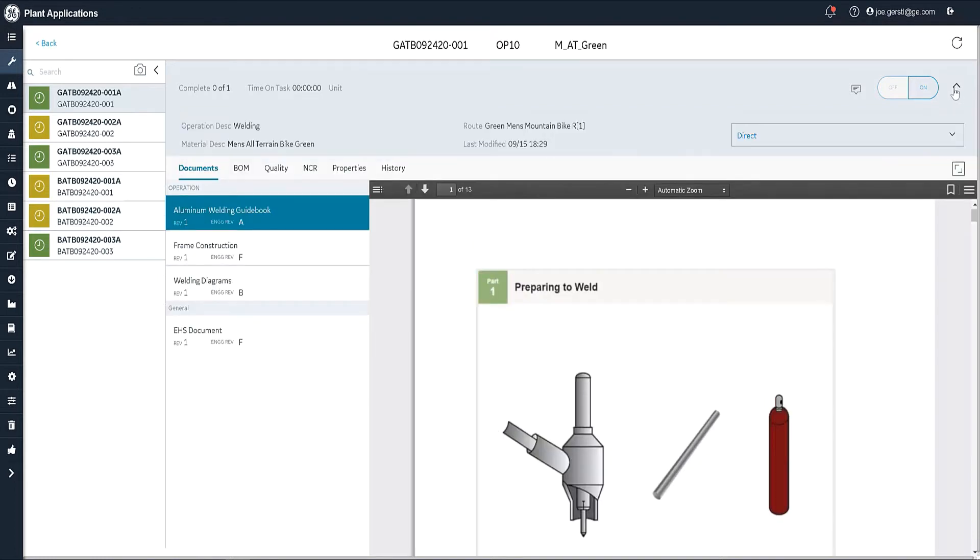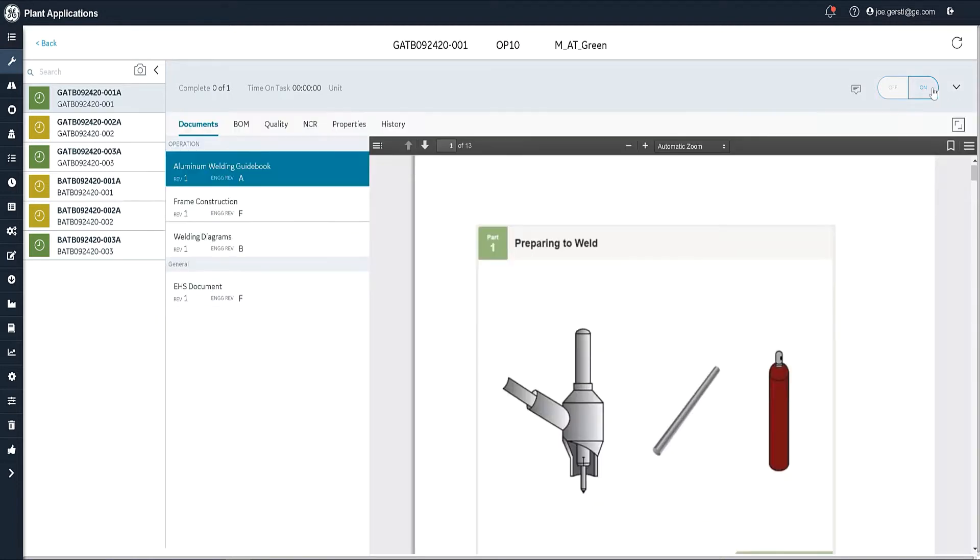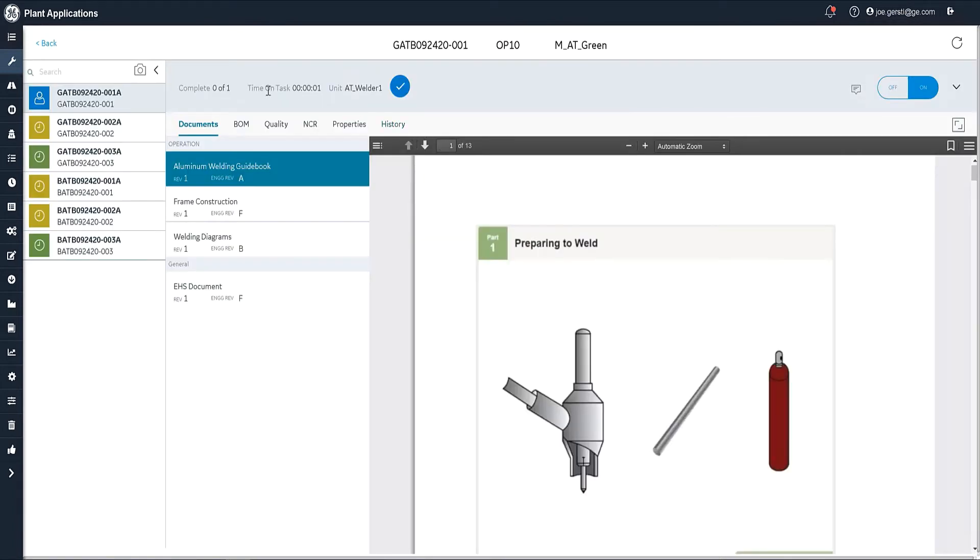If I want to see more information, I can scroll this down, and this is where I could pick a different type of labor that I'm going to clock on, depending on what I'm doing. I am going to clock onto this, and now the time on task has started, and we've picked the unit that we're working on. This button shows up here. This is the complete button.